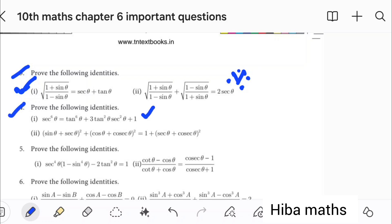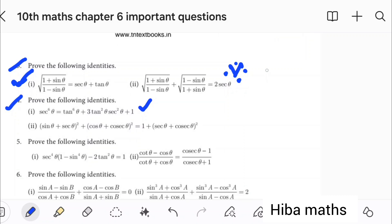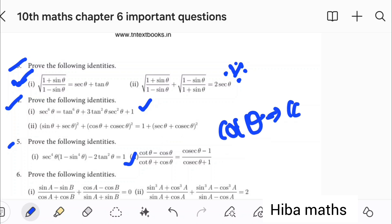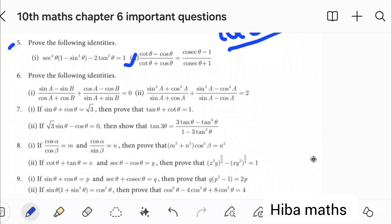Prove the identity is the first question. The 5th question is the second question. It is called Theta. This question is not from the book, but this question is Theta. The seventh question is the second subdivision: if root 3 times Theta minus Theta is equal to 0. This question is from 6.1.